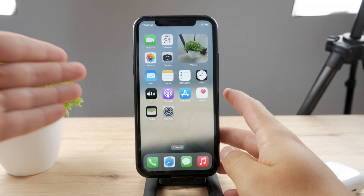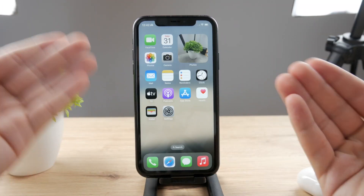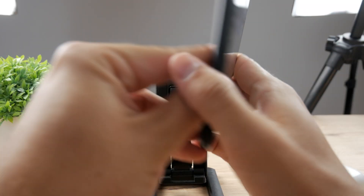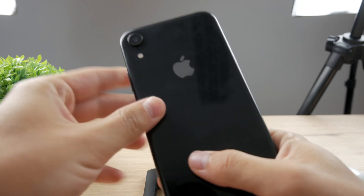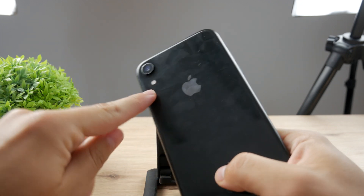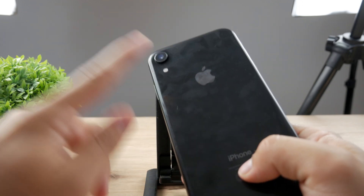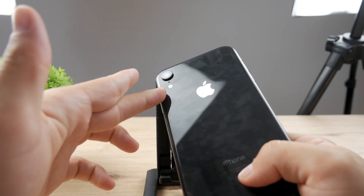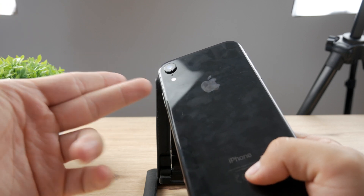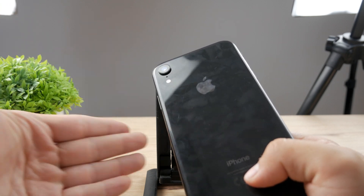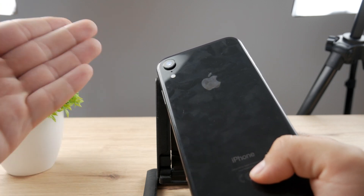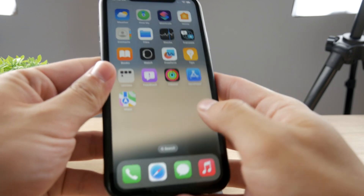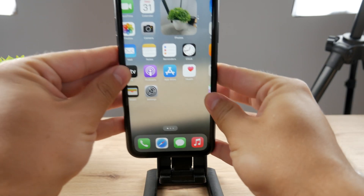Hello everyone, welcome back to another Fog Tech tutorial. This time we have an iPhone in front of us and we're talking about the flashlight. It doesn't matter which device you have — all of them are equipped with a flashlight, which can happen to be faulty for whatever reason or just doesn't work.